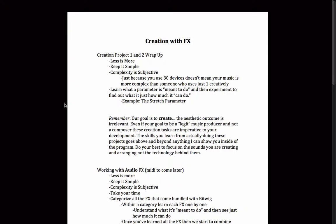Right now, all we've really done inside of Bitwig Studio is scratch the surface. We've opened it up, we've learned how to navigate. We've honestly touched on every single panel, every single view. We've looked at different ways to mess with automation, we've talked about setting up audio interface, all of the nuts and bolts that you really need to understand before you can go any further.